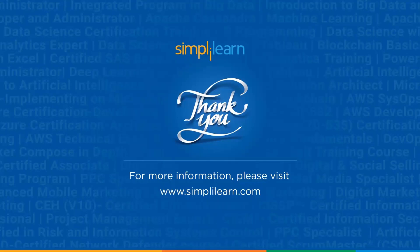If you have any queries regarding any of the topics covered in this session, or if you require the resources used in this session, then please feel free to let us know in the comment section below and our team of experts will be more than happy to resolve all your queries at the earliest. Until next time, thank you, stay safe, and keep learning.